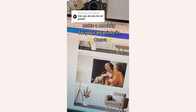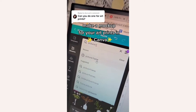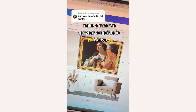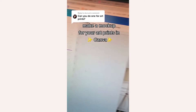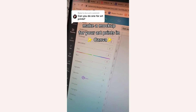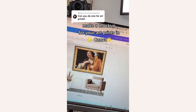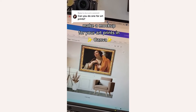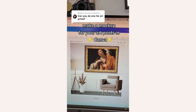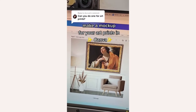Then upload and add your art. Search for a picture frame you like. I added this one, but it's too gold, so I'm going to make it less warm so that it matches better. There you go — a custom photo mock-up for your art print.